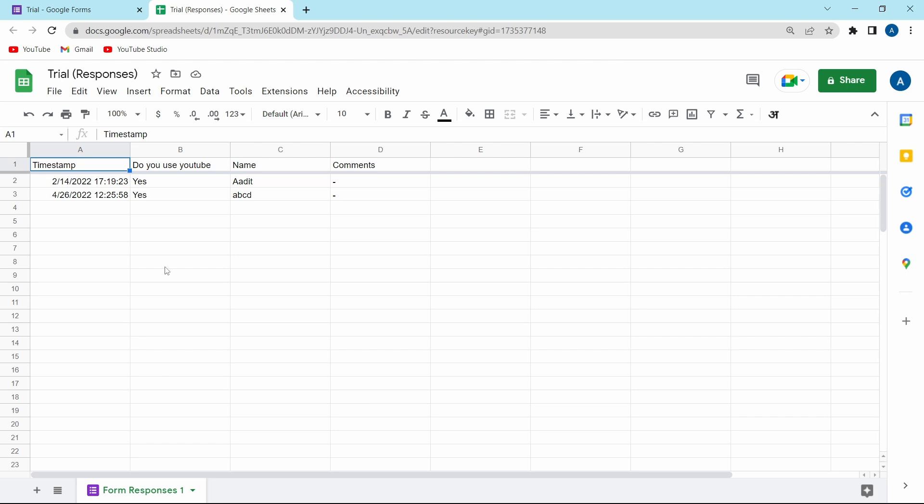One big advantage of linking a form to a sheet is that every time someone fills in the form, it'll automatically get added to this sheet. So this makes it extremely simple to organize all of the responses.